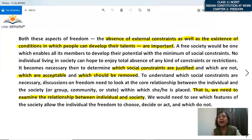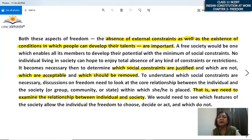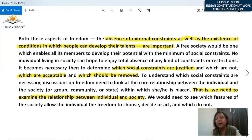Both these aspects of freedom are important: absence of constraints and any external pressure, as well as the existence of conditions in which people can develop their talents. A free society would be one which enables all its members to develop their potential with the minimum of social constraints. An ideal society is one that gives every member equal opportunities to develop their potential, with social constraints at the bare minimum. But no individual living in society can hope to enjoy a total absence of any kind of constraints or restrictions.